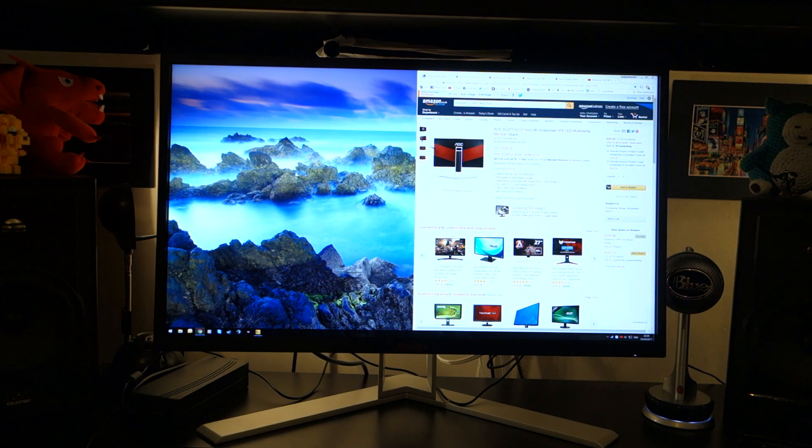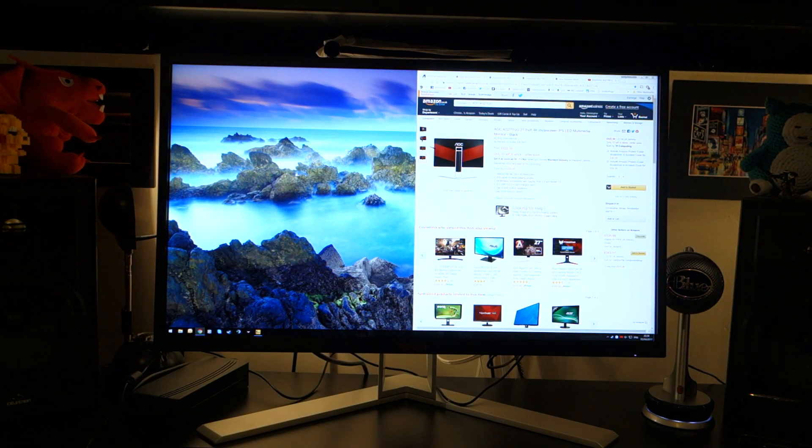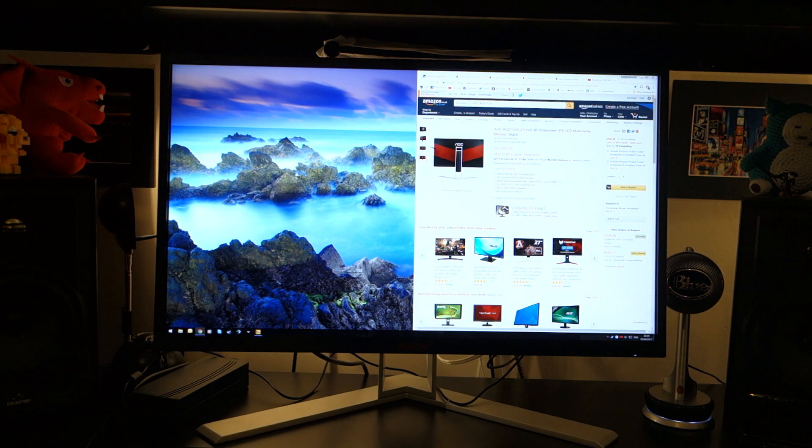Hey, what's up guys, TullyDubbed here, and today I'm doing a video review on the AOC Agon AG271UG.